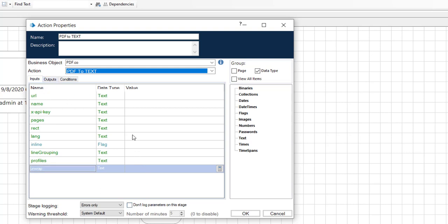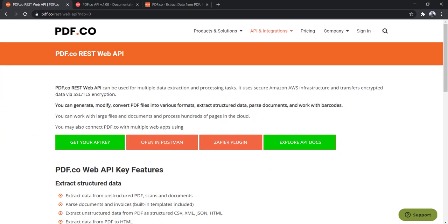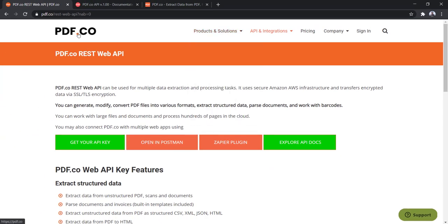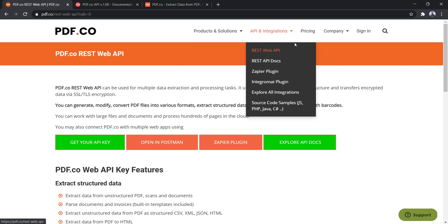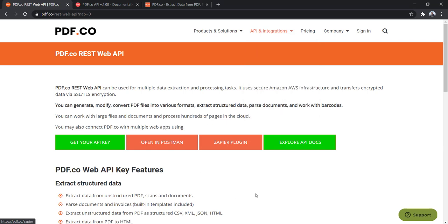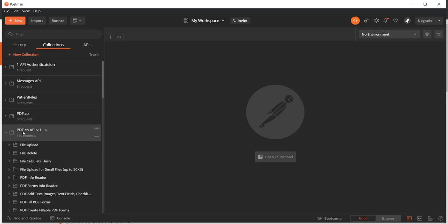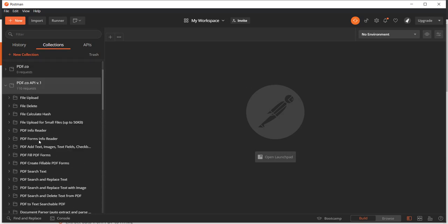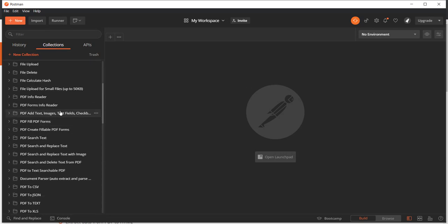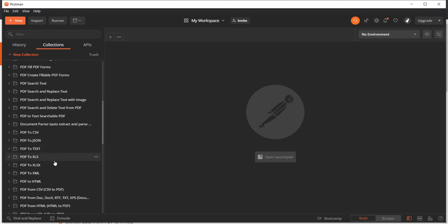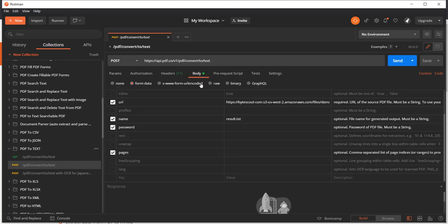Now to give the input, I will be using the Postman collection from PDF.co. I already downloaded the Postman collection from the PDF.co website. If you want, then go to the API Integration under the Raised Web API. You can download the Postman collection here. In my machine, I have all the PDF.co API Postman collections here, and here is PDF to Text.